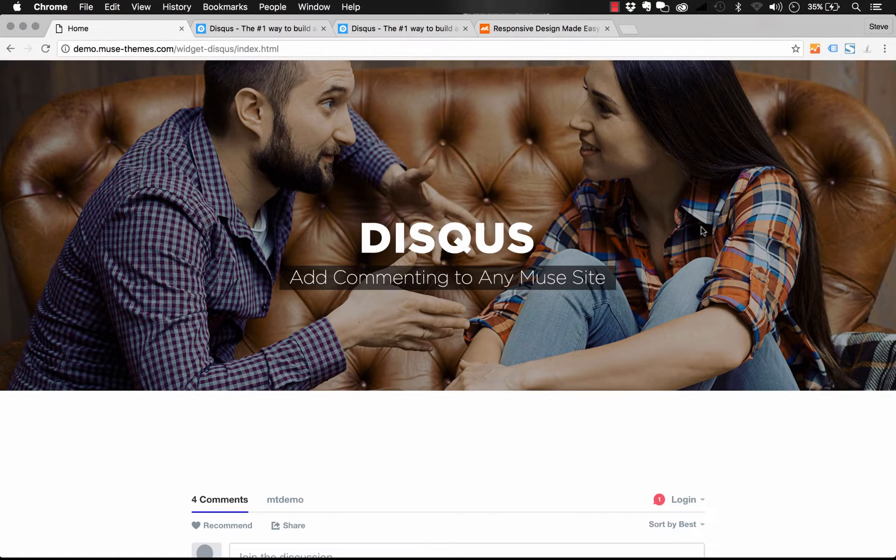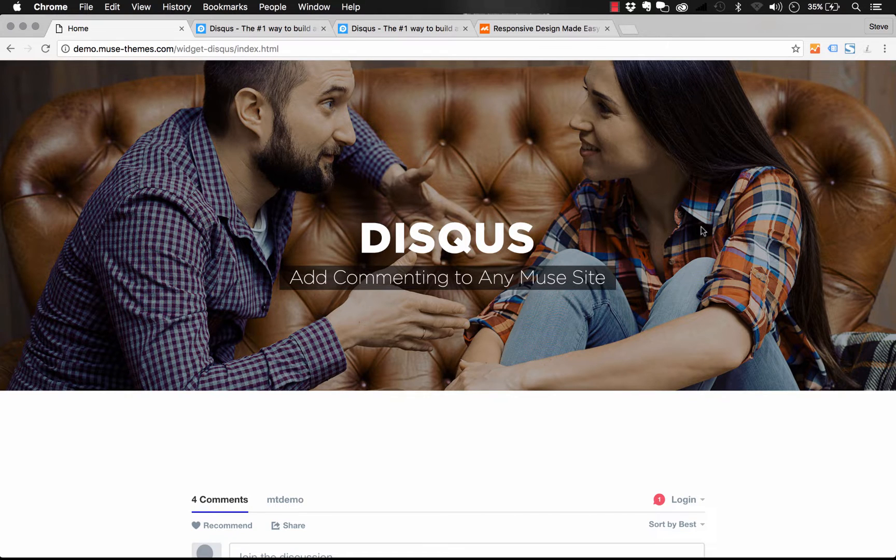Hey guys, welcome to Muse Themes. I'm Steve Harris. We've been getting lots of requests from users to add commenting functionality to their website. As far as we're concerned, there's no better functionality or plugin out there to do this than Disqus.